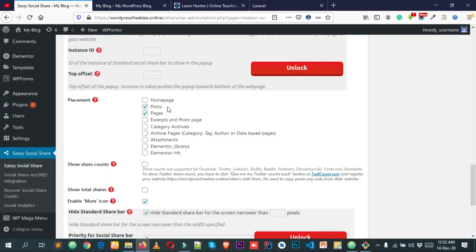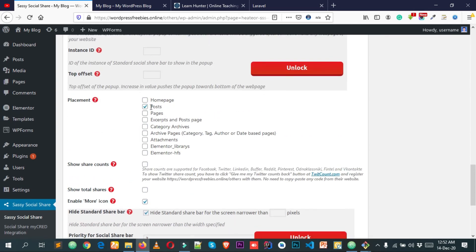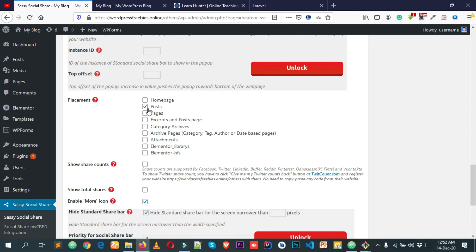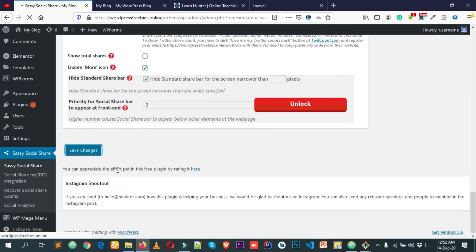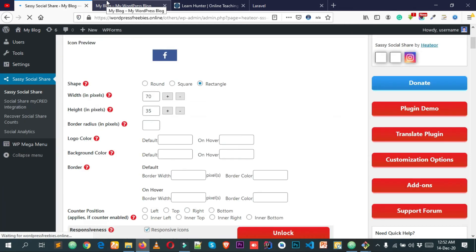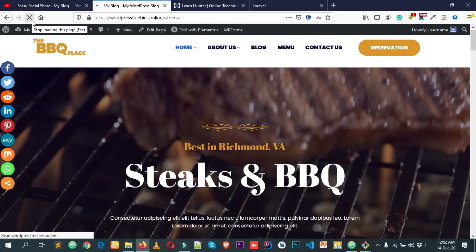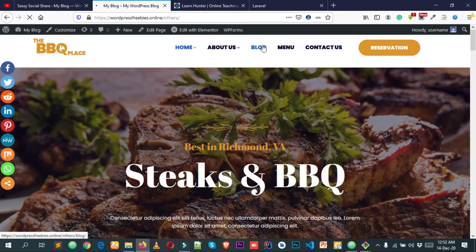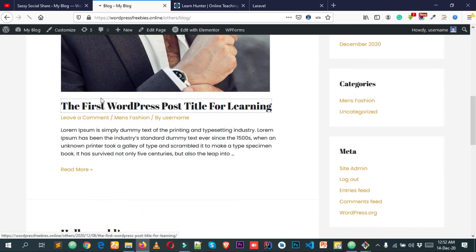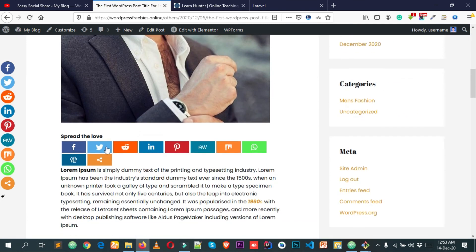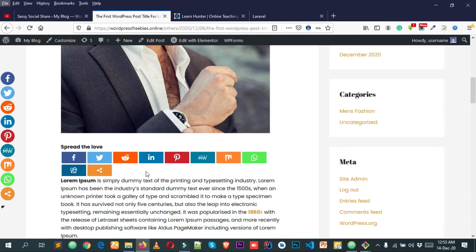To disable the standard interface from your home page, simply uncheck the Pages option. We only want to show the standard interface icons on single blog post pages, so check Posts and click Save Changes. Go back to the front end, click on Blog, visit a single blog post, scroll down, and you'll see the standard interface icons appear only there.